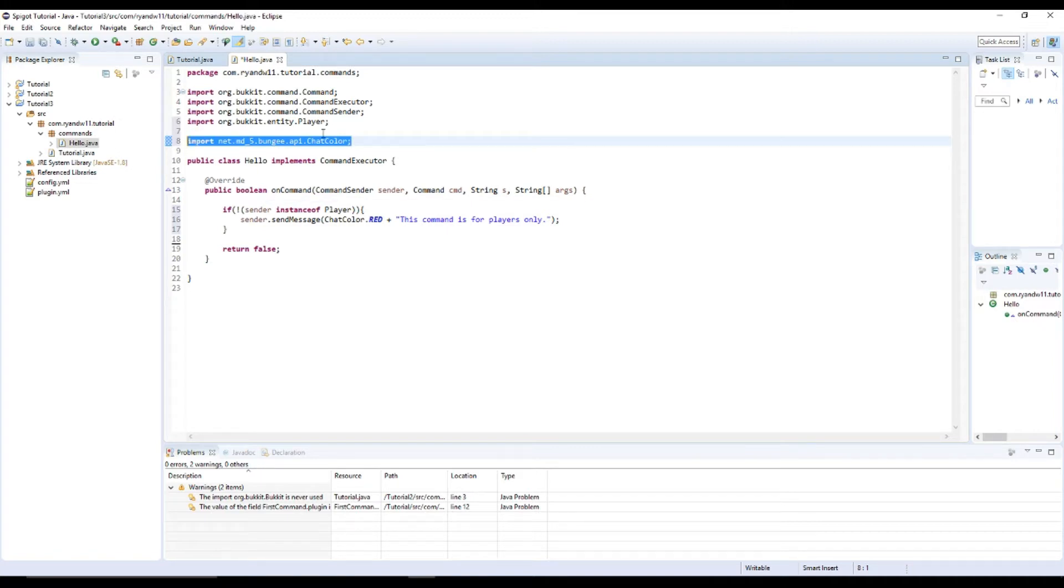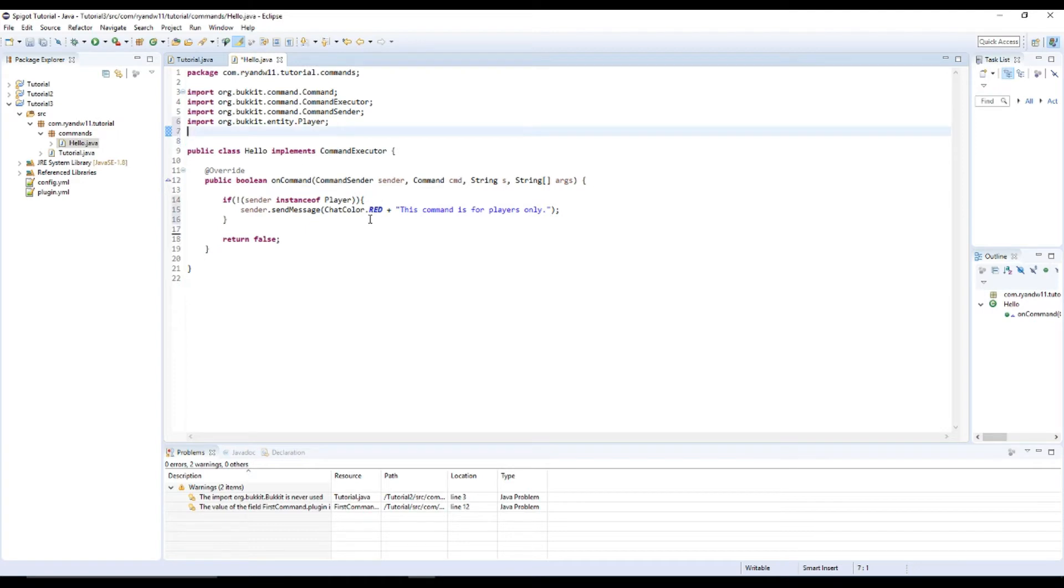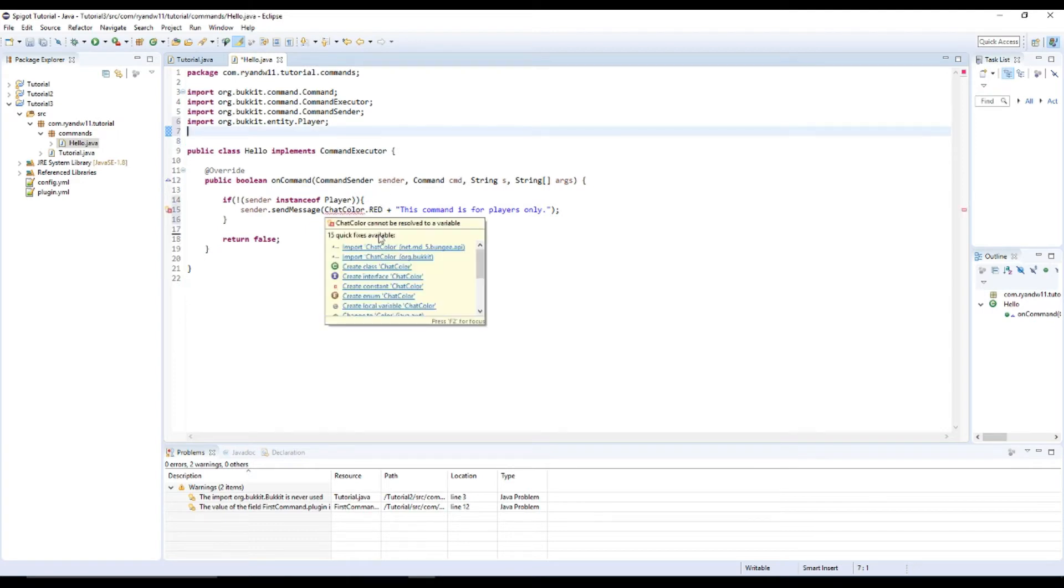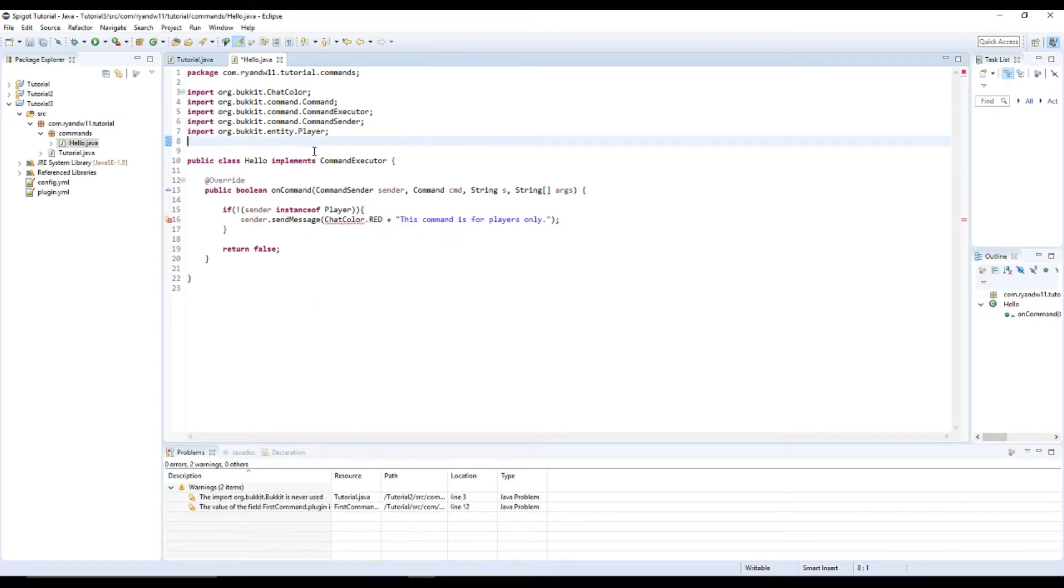You can use the net.md5, but it only works in Spigot. So you're going to need Bukkit if you want it to work everywhere. There we go. That's the right import.